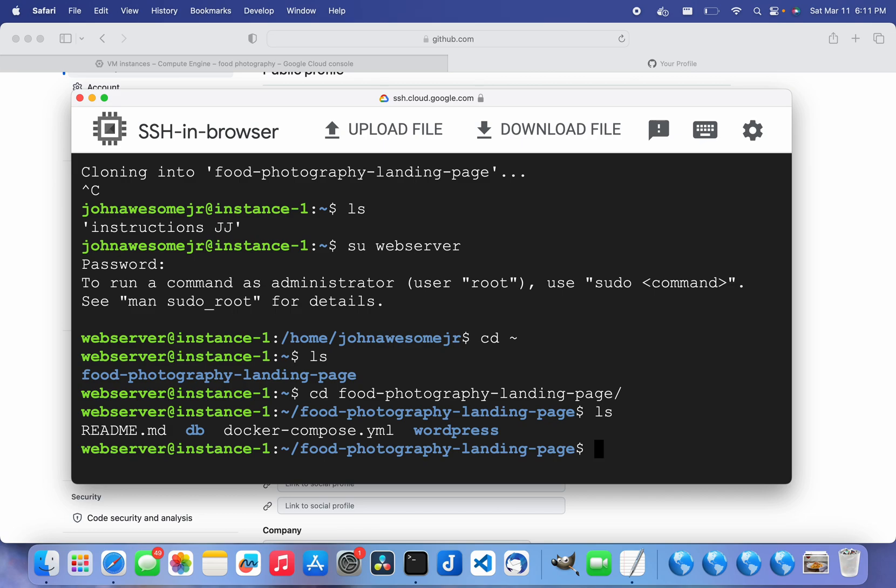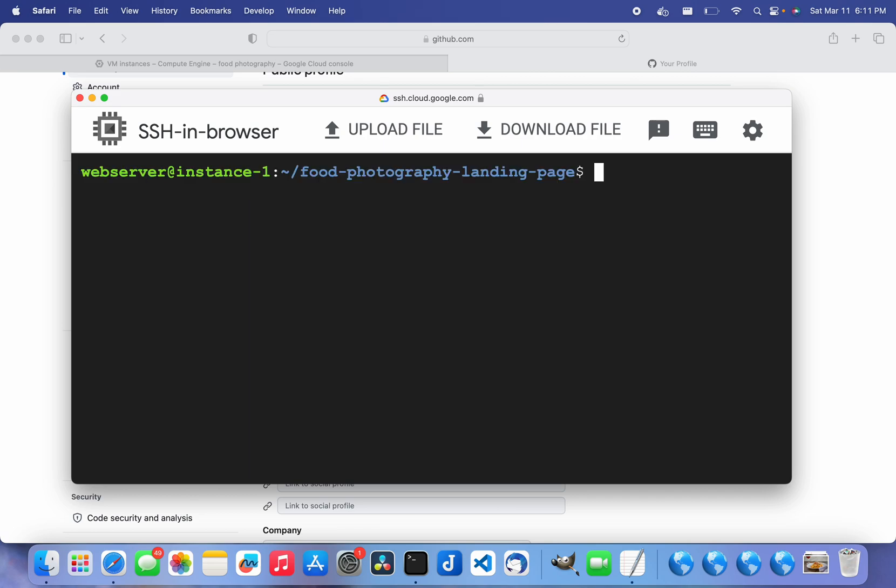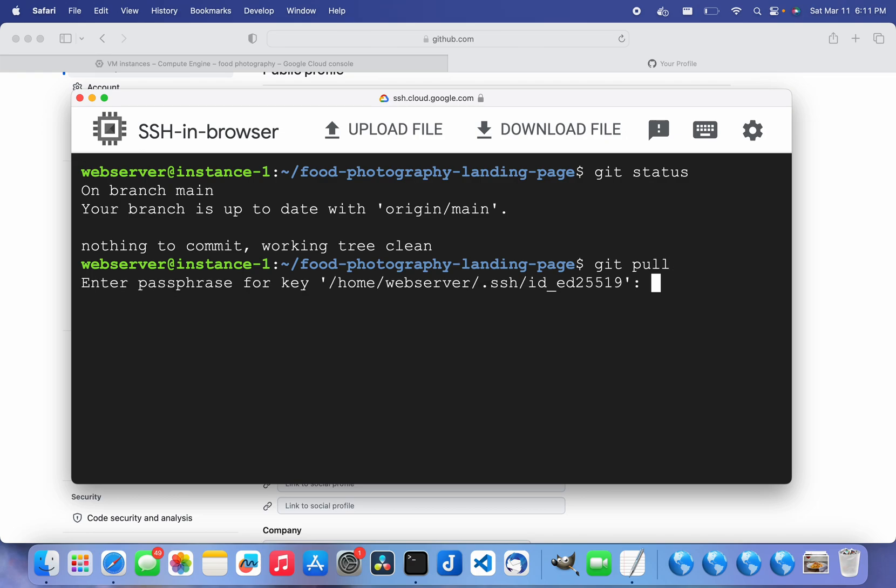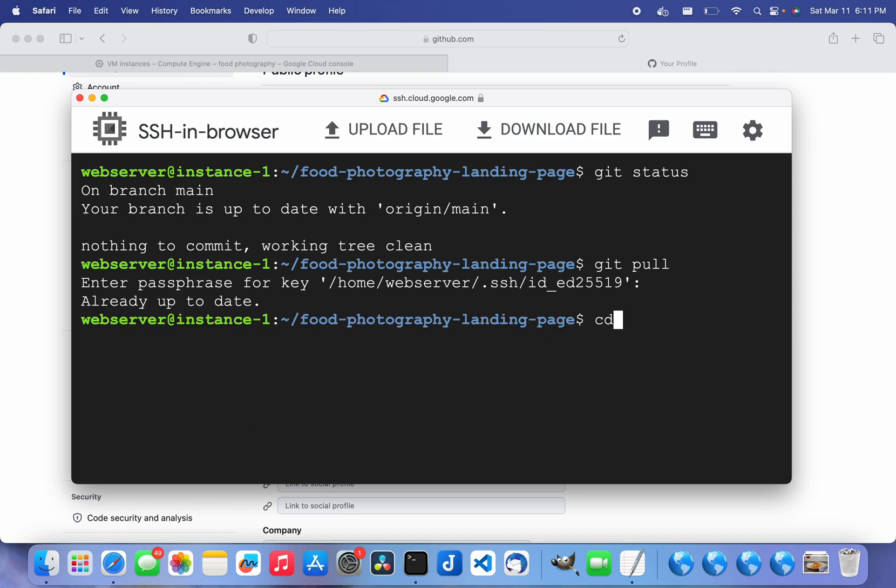Let me just show you that git is actually working. It's working now. So let's do a git pull. Got to enter the passphrase for that SSH key. We're already up to date.